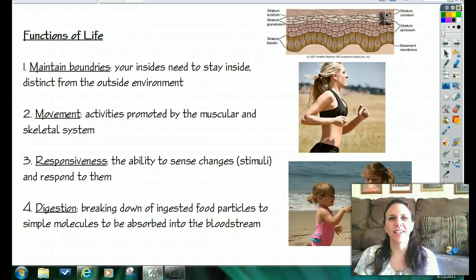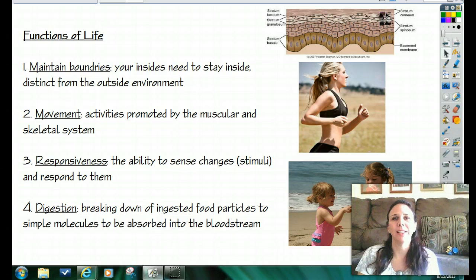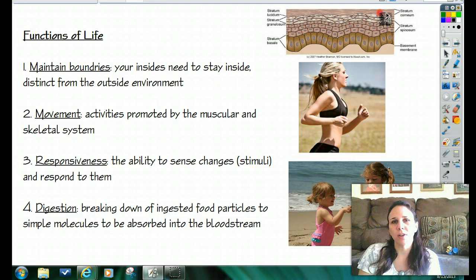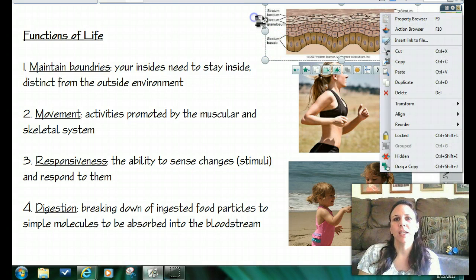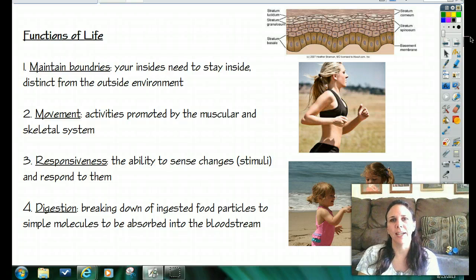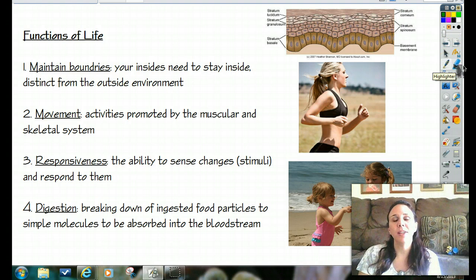Hi guys, it's me again with your next lesson. Today we're going to be talking about what it means to be alive. Most of what we're going to be learning has to do with the living human body, not the dead one. So we need to figure out what does it mean to be alive. We've got eight handy dandy bullets that will help you realize if you are an alive creature or not. In order to be considered alive you need to be able to fulfill eight functions of life.